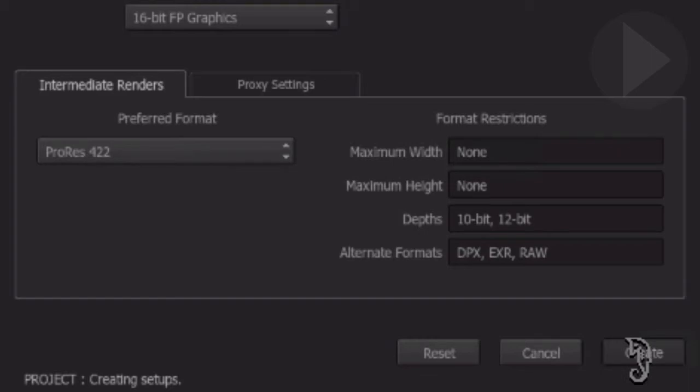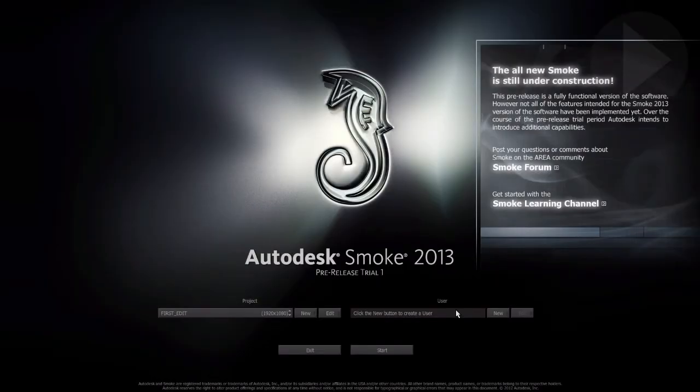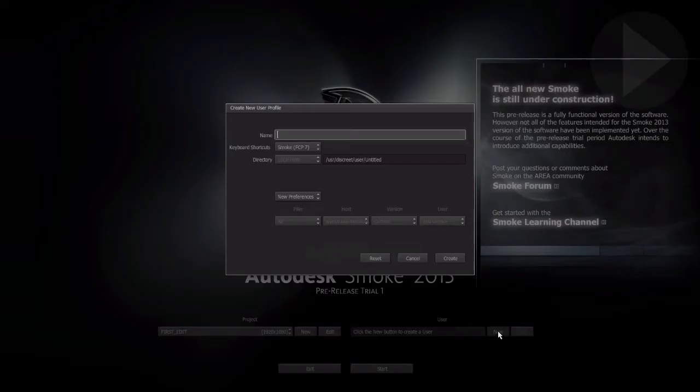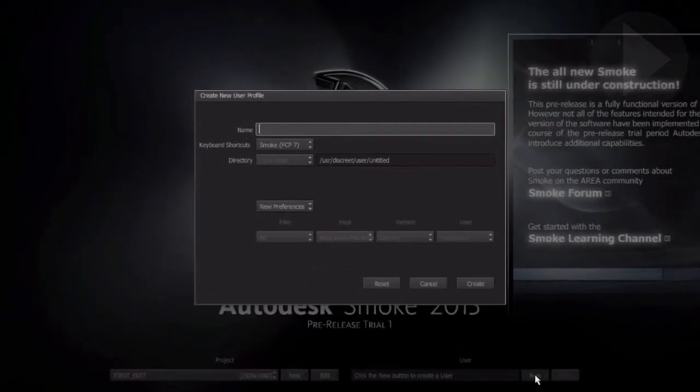Next up, creating a new user. Click the New button on the right side. Give your new user a name and hit return to confirm the name you just typed.